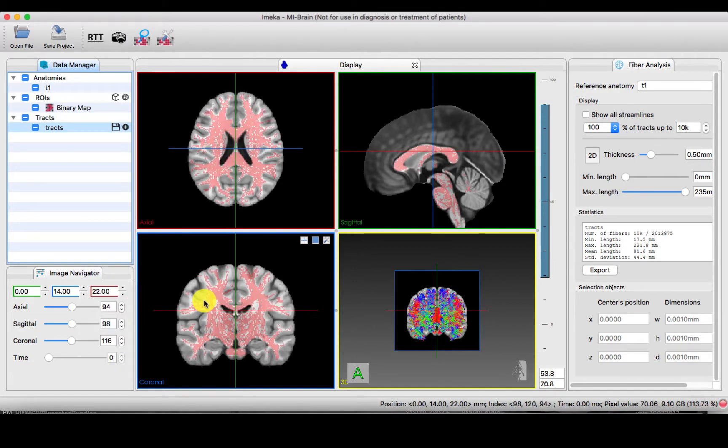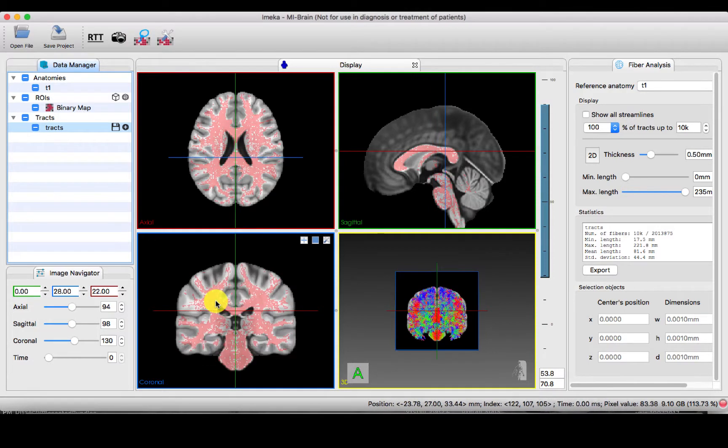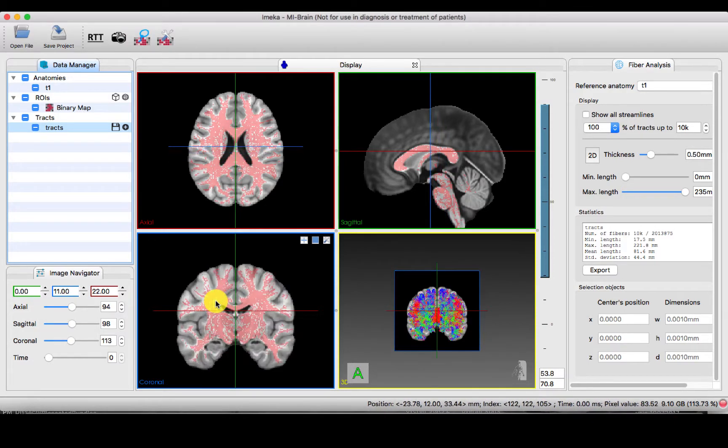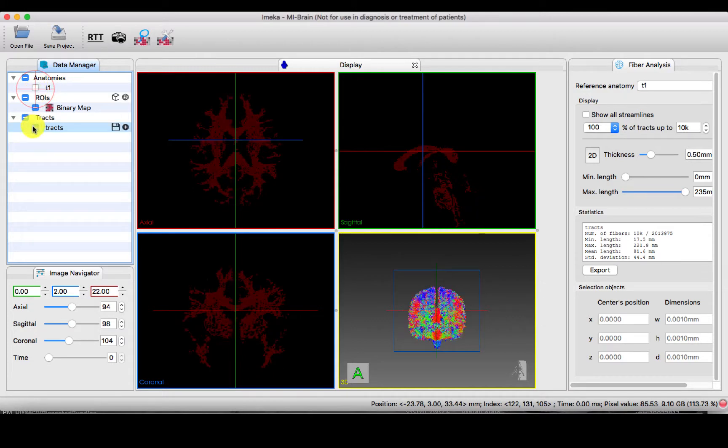This is your result. As you can see, the tracts have created a binary image, and you can look at this — it's become a binary map.